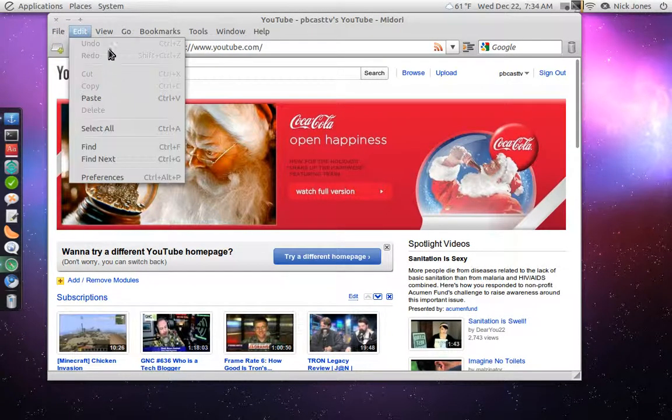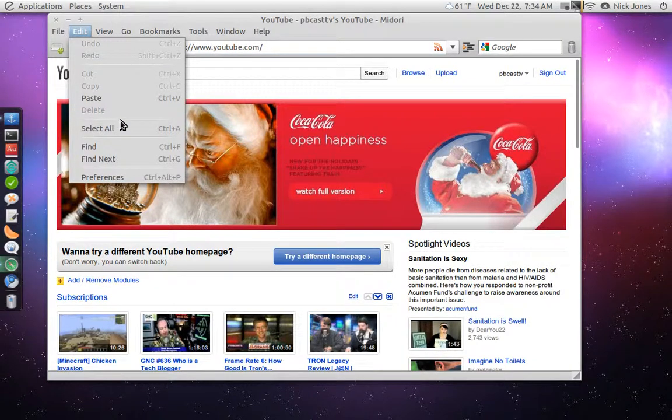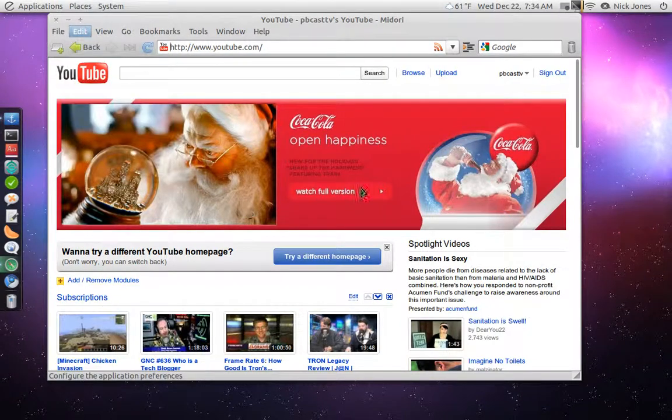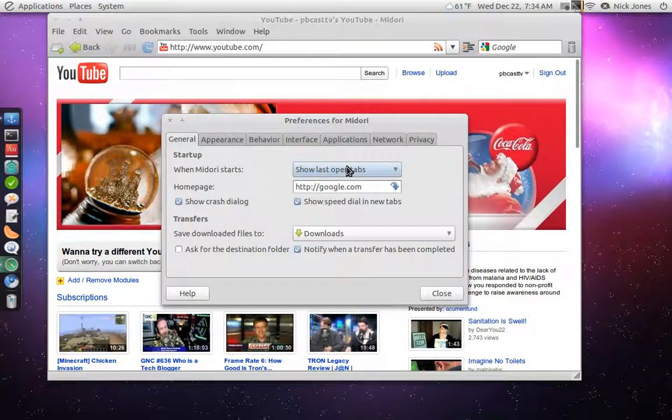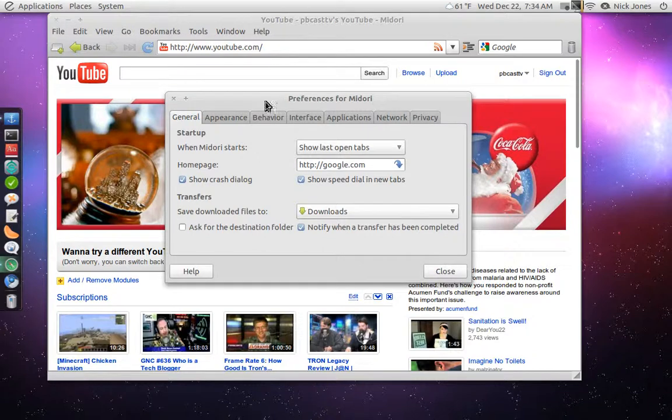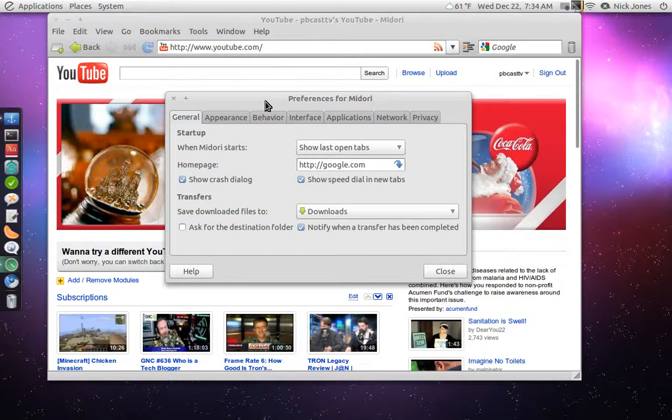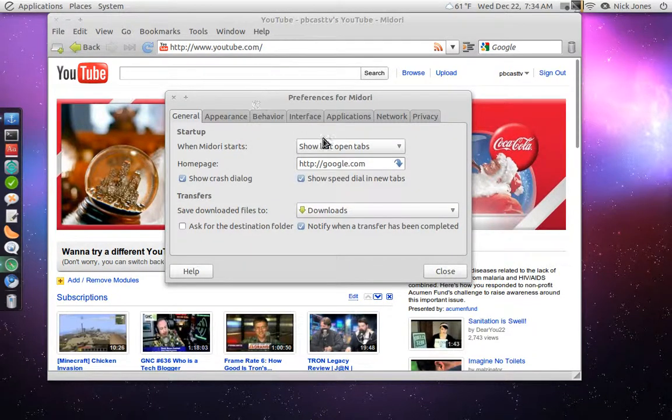If you go under Edit, really, you just have your normal edit tools, including Undo, Redo, Cut, Copy, Paste, Delete, Select All, Find. And then let's go into the preferences here. This kind of reminds me of Firefox in the early days, before they had extensions and things.